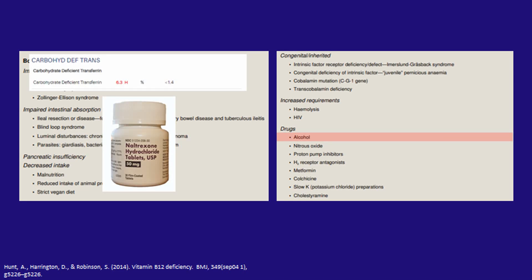We tend to not use naltrexone, or if we do use it for alcohol issues, we tend to combine it with something else. It's a bit of a Scandinavian approach to alcohol dependence — they don't preach abstinence in the way that we often do. They simply suggest that you take a 50 milligram tablet about an hour before you think you're going to consume alcohol.